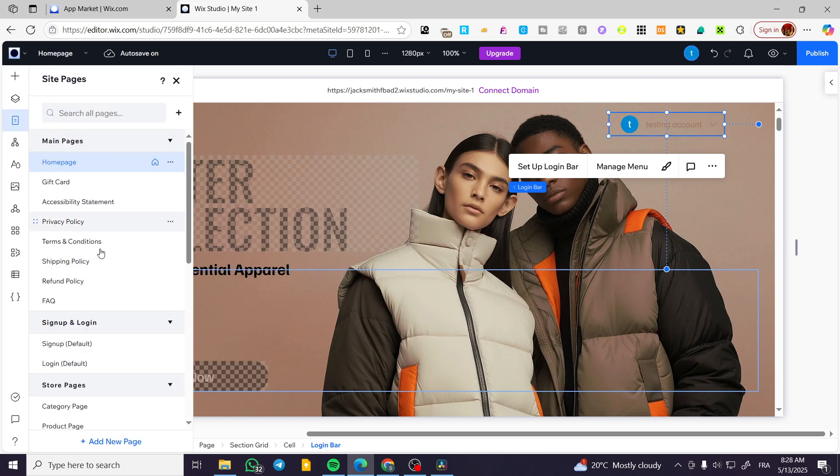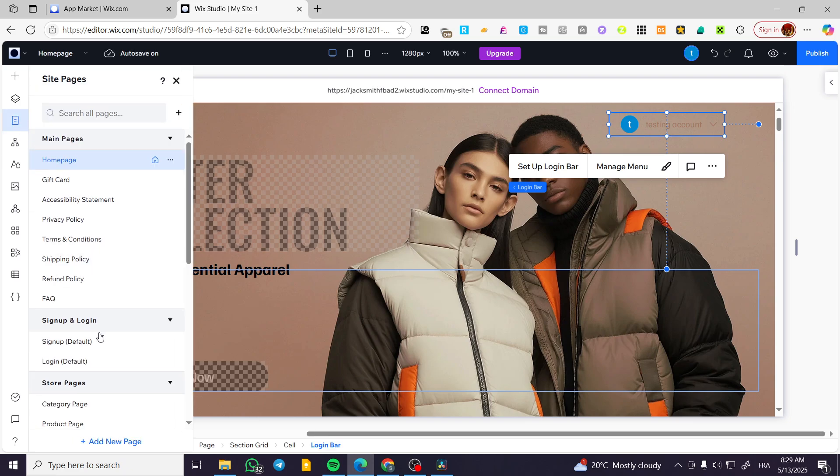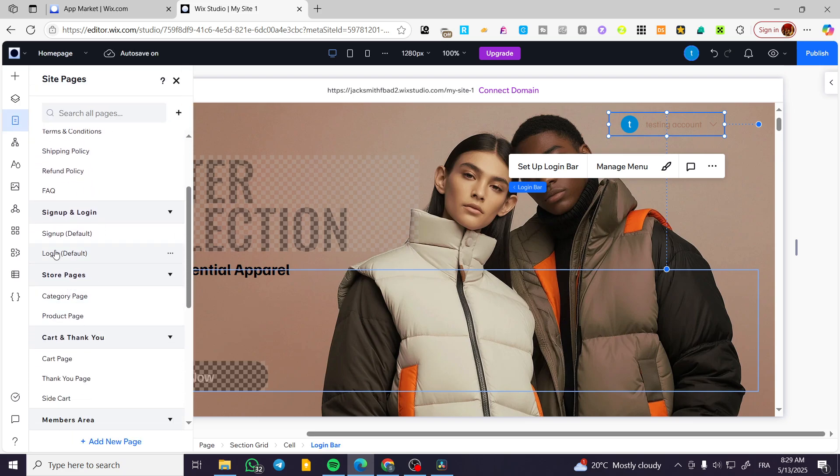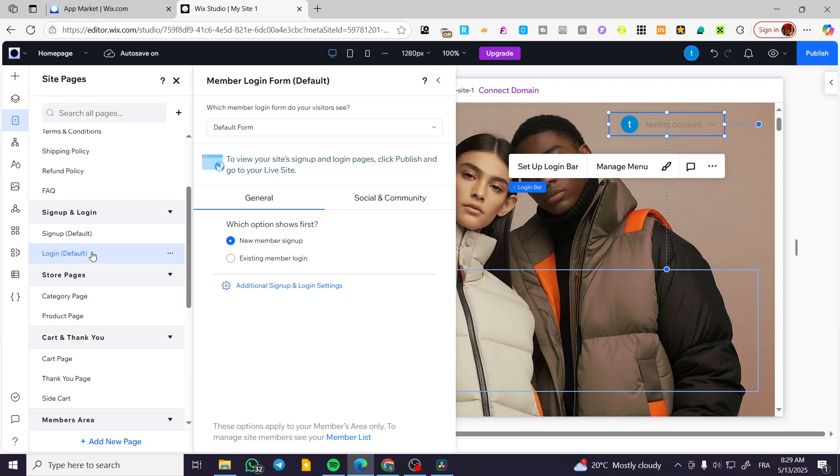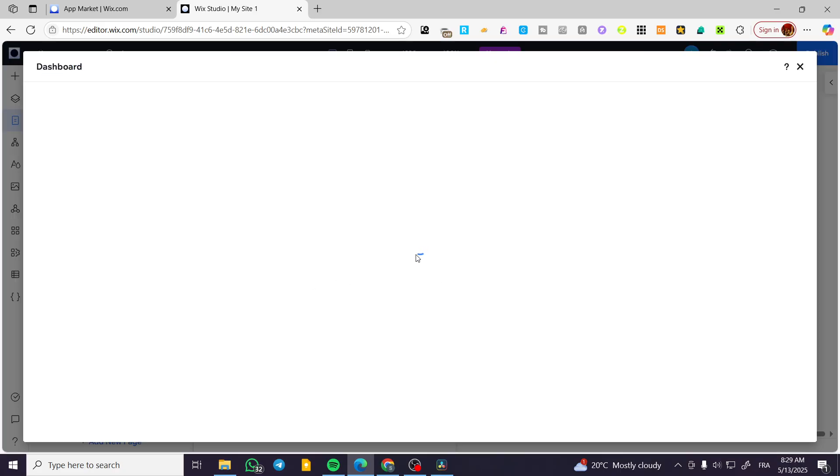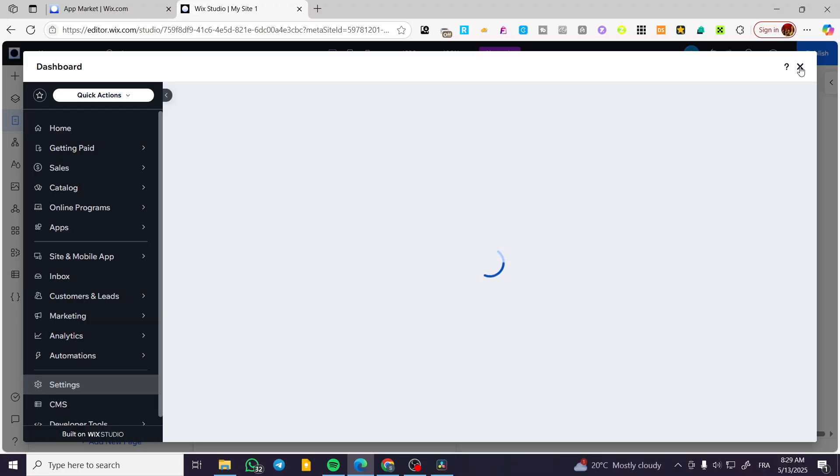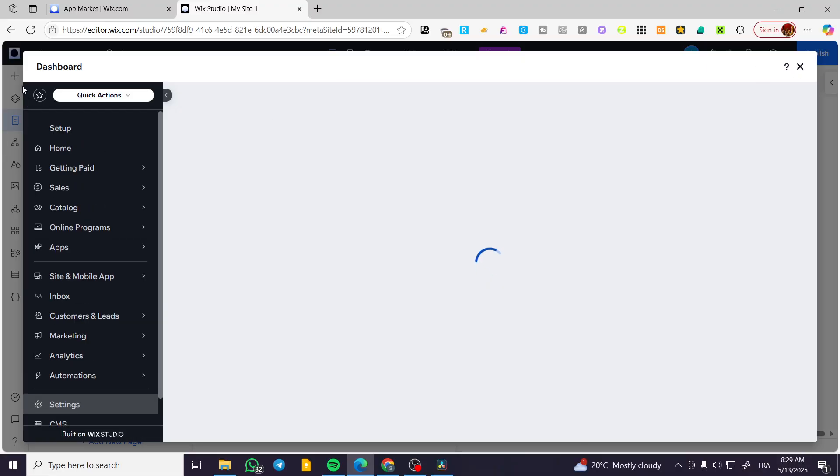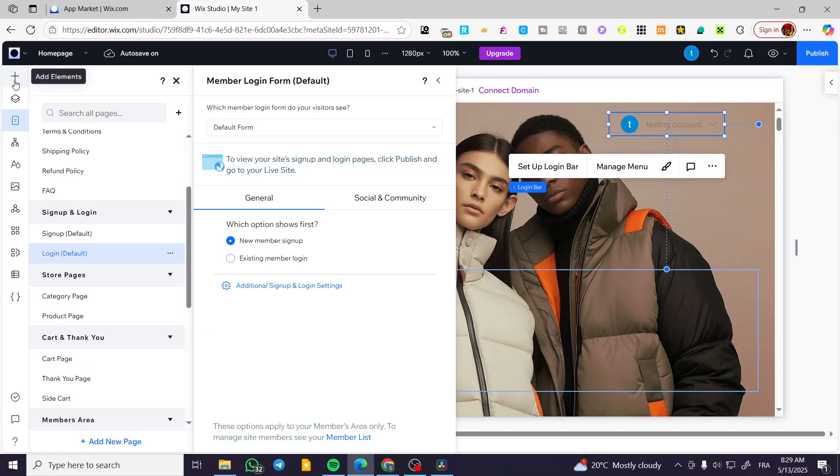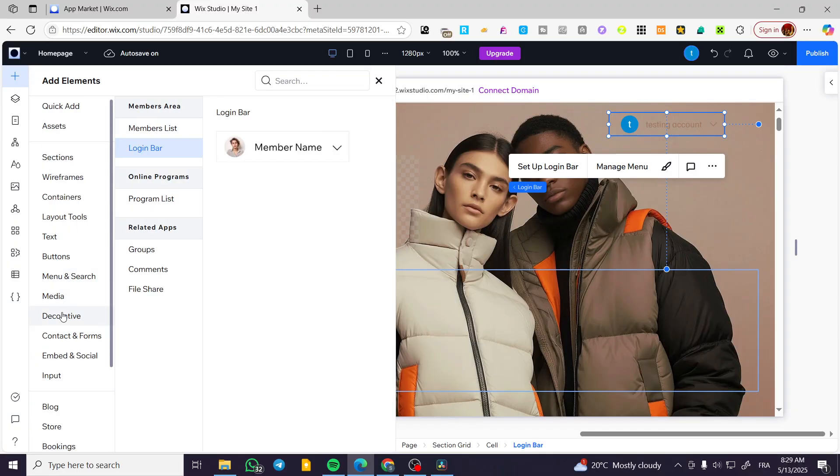So it is going to be the portal. Basically, you can go ahead and see that it has the sign up and login. Here we have the sign up and also the login page. You can set up the new member sign up, existing members, and also you can set up the settings for these kinds of pages.